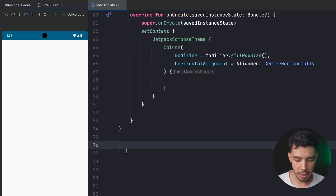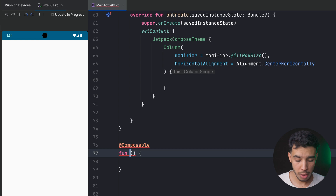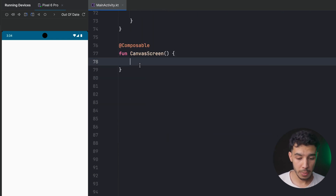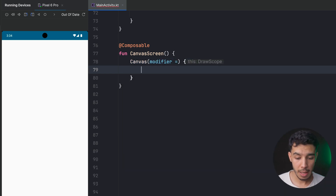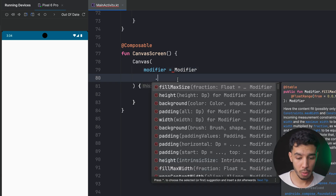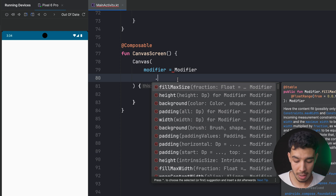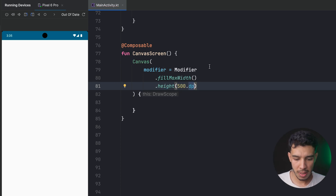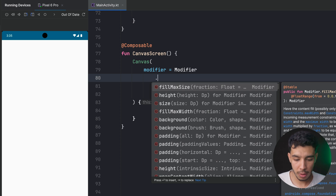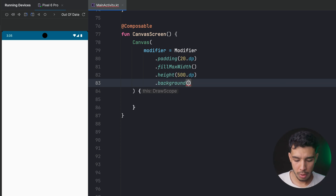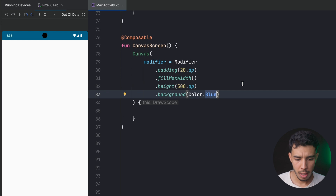The first thing I want to do is create my canvas in a different function in Compose — let's call it CanvasScreen. Then we'll start from here and call that function. To start drawing our canvas or shapes, we use the Canvas composable, which takes a modifier. I'll give it a size with fillMaxWidth and a height of 500.dp, some padding of 20.dp, and a background color of Color.Blue. Let's run the app.